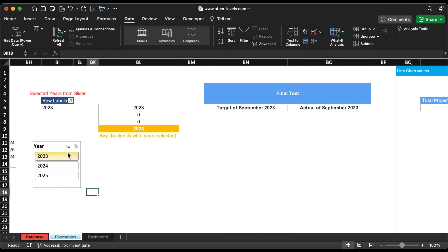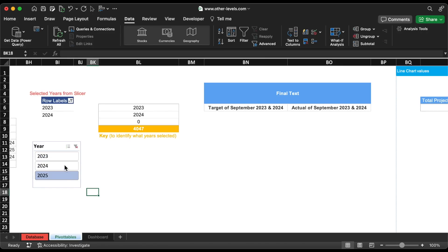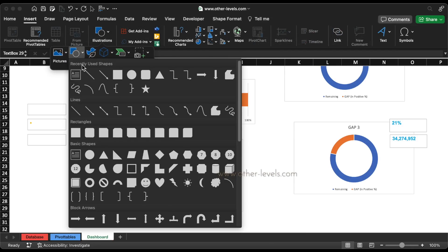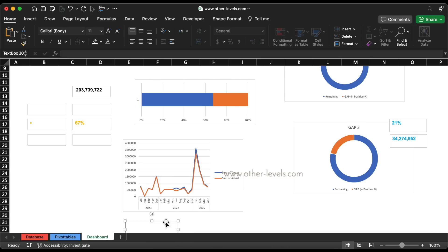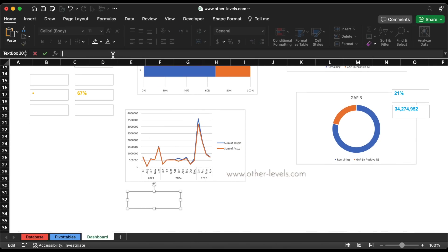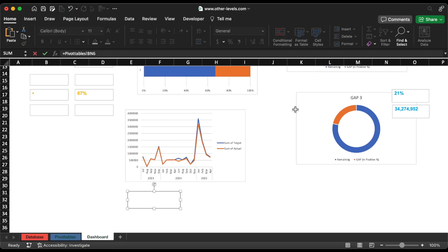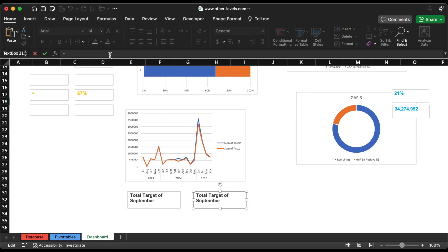As you can see, the idea works perfectly. Now let's add it to the dashboard sheet and add all the other values and data to the dashboard as well.